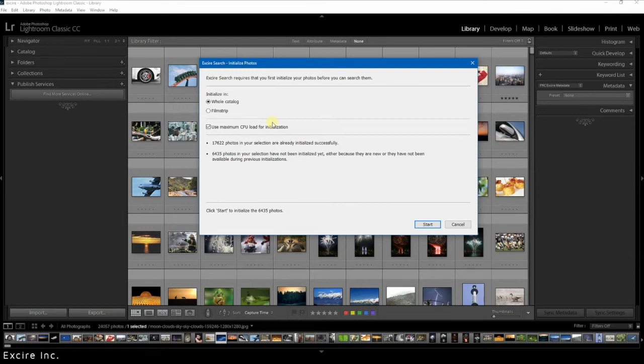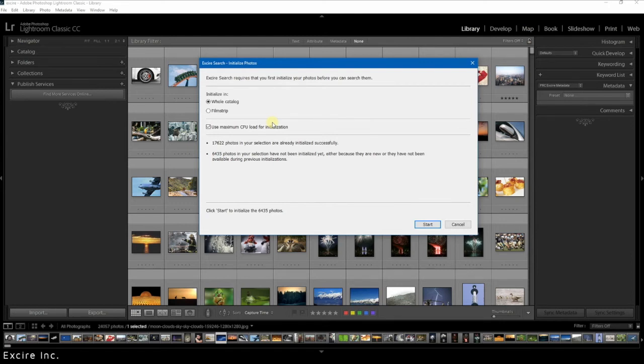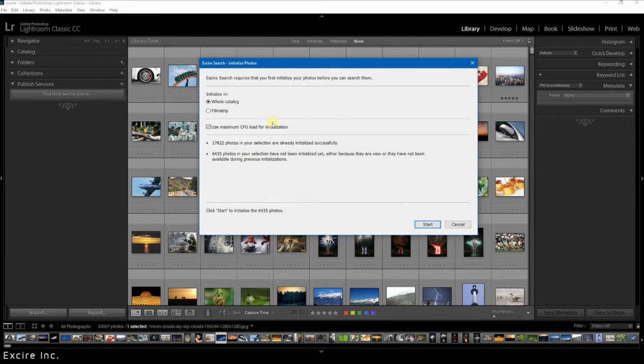This will probably be the case only once when you are initializing your catalog and Xire for the first time. When you are just adding new photos then it will be a pretty straightforward process and initialization will go relatively quickly. How quickly the process goes on your computer depends on a lot of different things from the variations in connection with your hardware and a few other conditions. Also how you set up Xire.